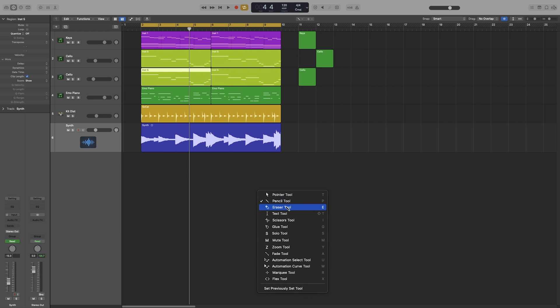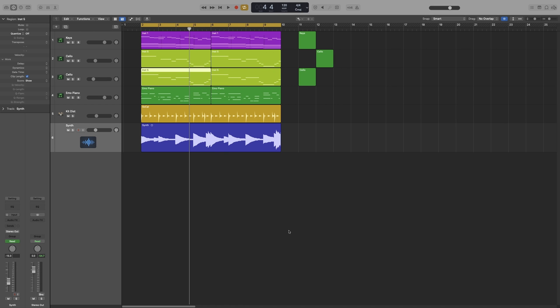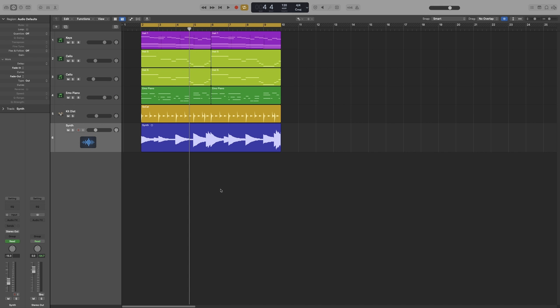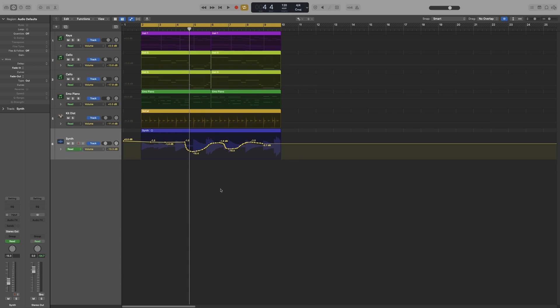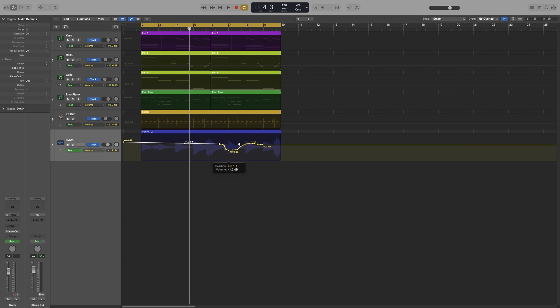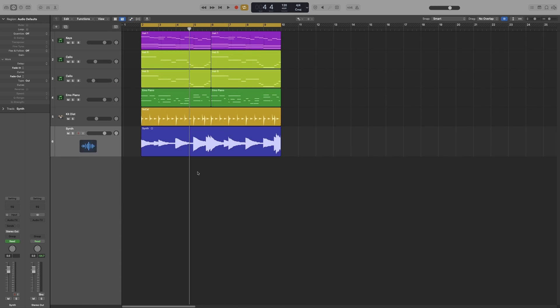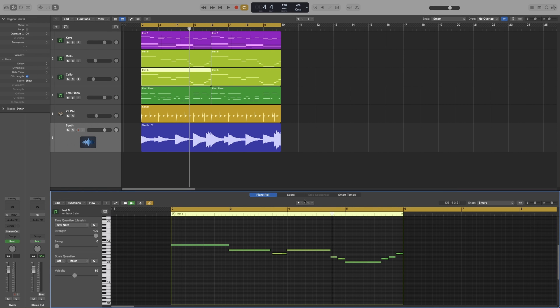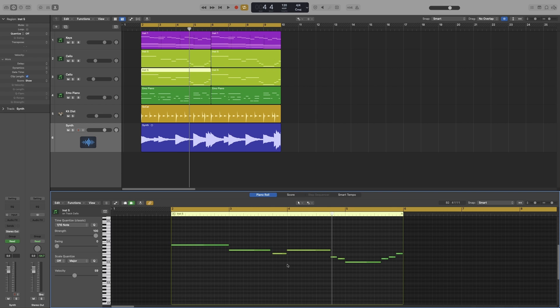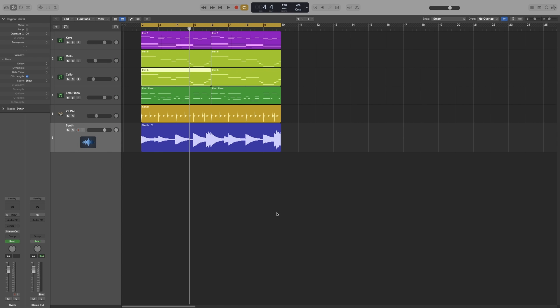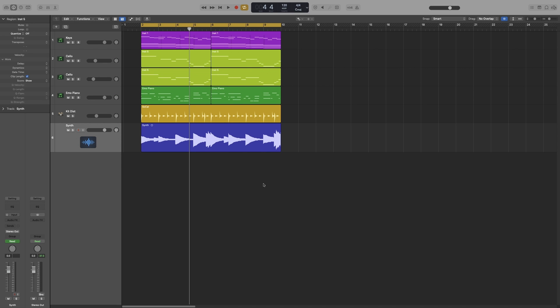So next one up is the eraser. We use this tool to erase the selected regions or events. So I can erase a region by just clicking on it, or I can erase a selection. I can also delete automation. I can just click and drag and it will delete everything. And same as before, I can erase notes.